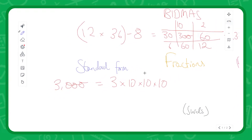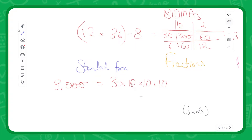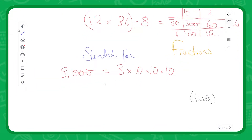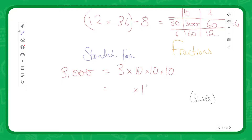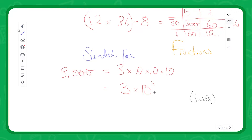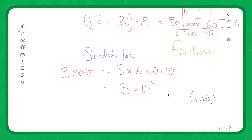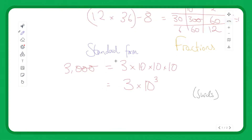An index is like saying multiply by something a certain number of times. The way you write an index: if we're multiplying by 10 three times, we'd write 10 and then a 3 up here — it's called a power of three. You might recognize this already — this is what it looks like when you're squaring something. Multiplication is like saying do an addition this many times, and indices are like saying do a multiplication this many times.